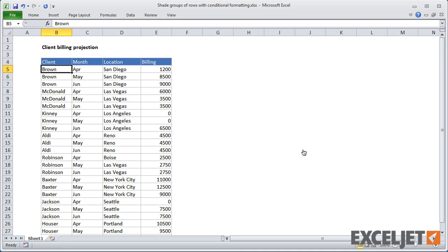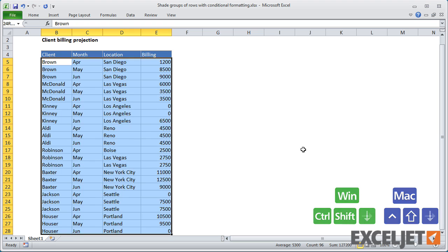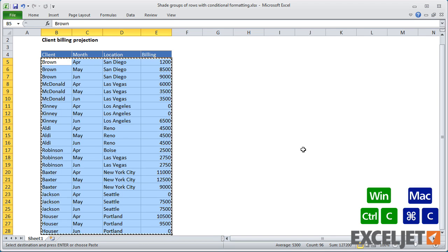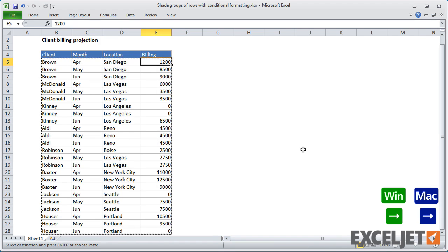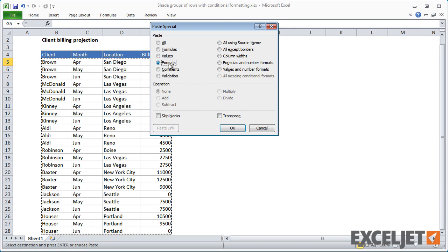We can do this with a formula that groups rows by 3s. As usual, I'll set up dummy formulas to figure out a working formula. Then I'll create a Conditional Formatting rule in the final step.